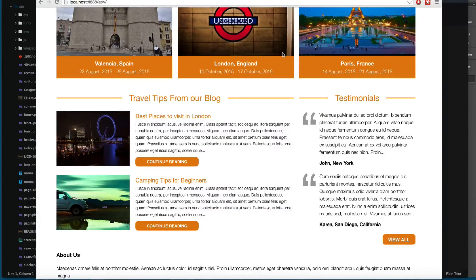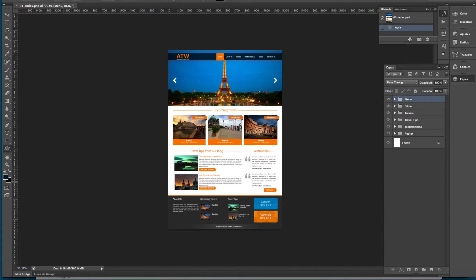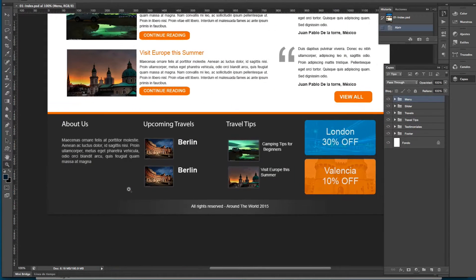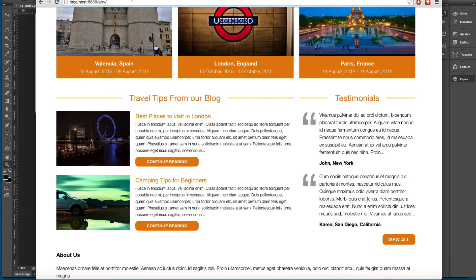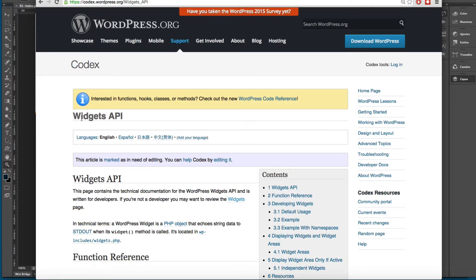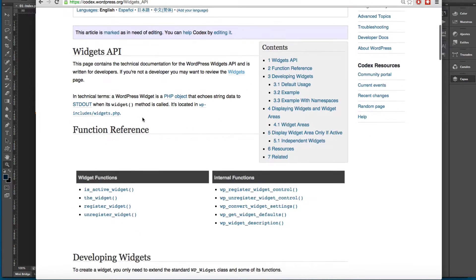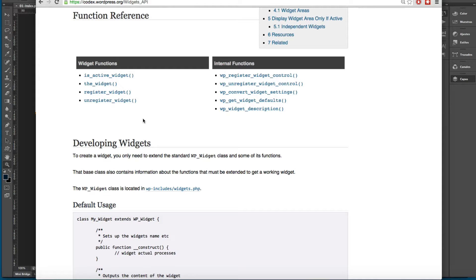In the last video we added a widget to the footer. In this video we're going to create a new widget — I'm going to show you how to print the upcoming travels that we have. For this we're going to be using the Widgets API, which is an API that comes with WordPress.